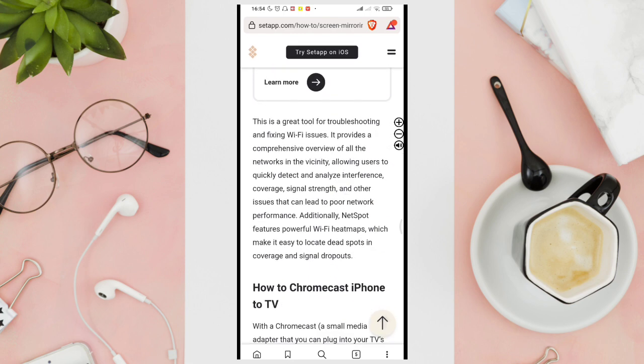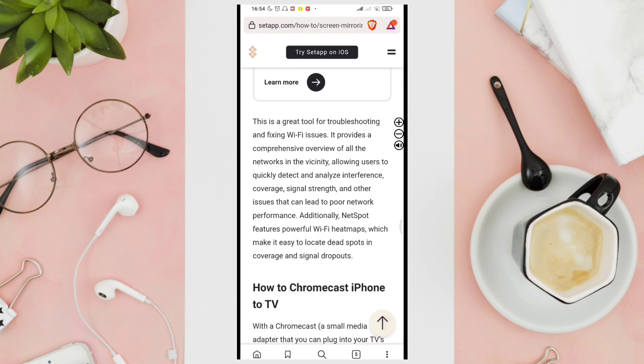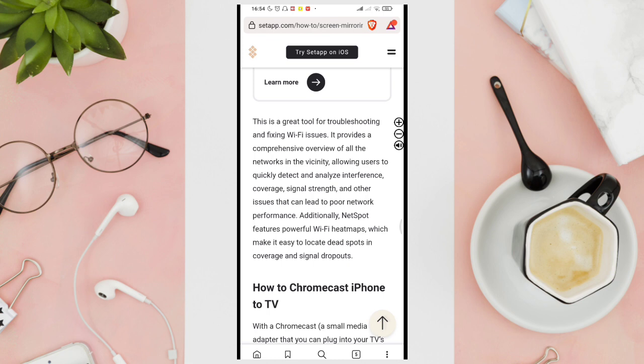This is a great tool for troubleshooting and fixing Wi-Fi issues. It provides a comprehensive overview of all the networks in the vicinity, allowing users to quickly detect and analyze interference, coverage, signal strength, and other issues that can lead to poor network performance. Additionally, Nets.spot features powerful Wi-Fi heatmaps, which make it easy to locate dead spots in coverage and signal threats.